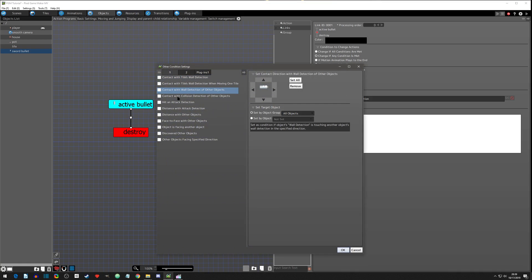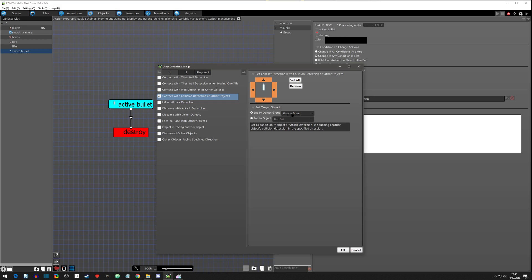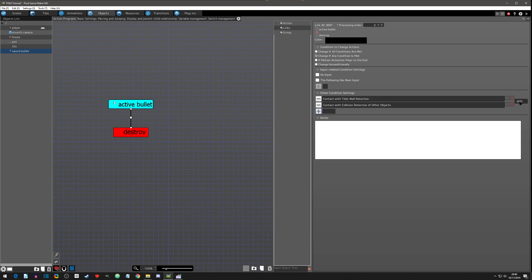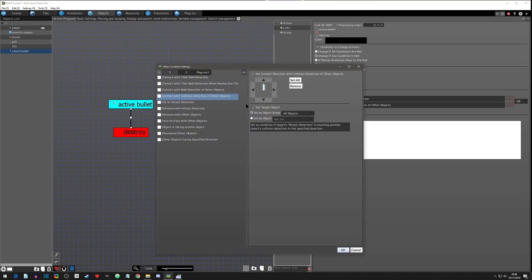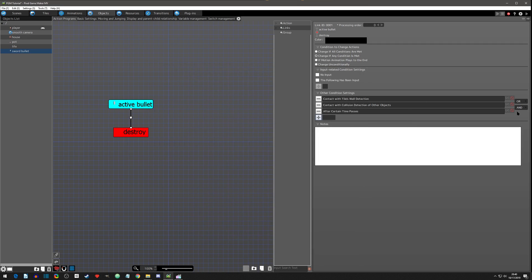For the conditions: first, tile wall detection set to all using the default tile set. Next, collision detection with another object — select all and choose the enemy type group. You can also make projectiles target specific objects for more precision, but we're keeping it general. Make sure to change the operator to OR because either one of these — not both — needs to happen to destroy it. Finally, on page two, set a time condition to 0.7 seconds.